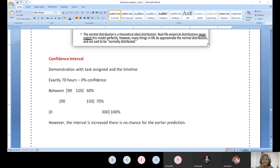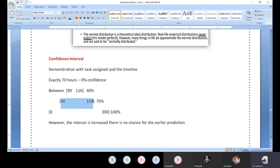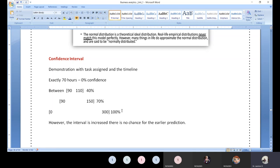But if I say between 90 to 110 hours, confidence is 40 percent. Between 90 to 150 hours, 70 percent. Between zero to 300 hours, 100 percent. So this is another example for confidence interval. There is a relationship between confidence interval and normal distribution that you need to understand. In the normal distribution of marks, few students fall in the tail — near zero marks — and few in the upper tail above 70 marks.